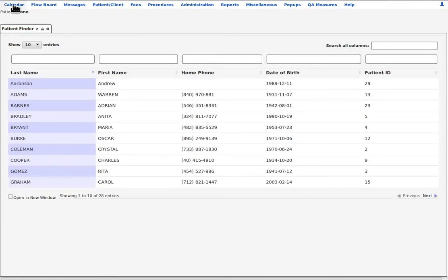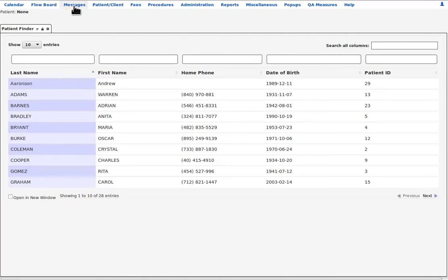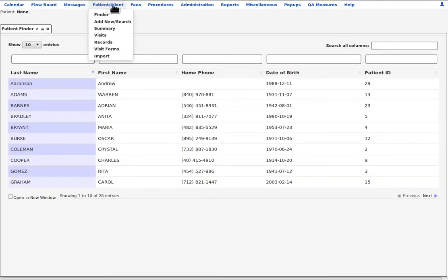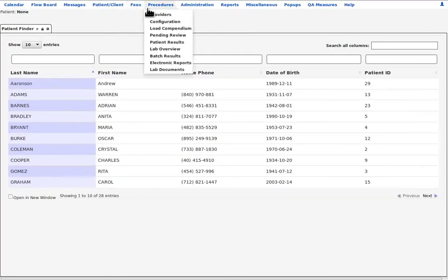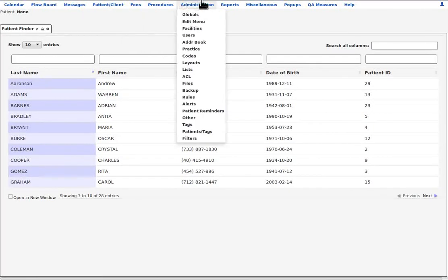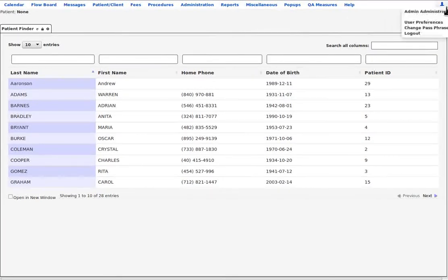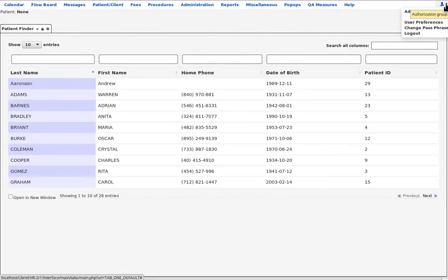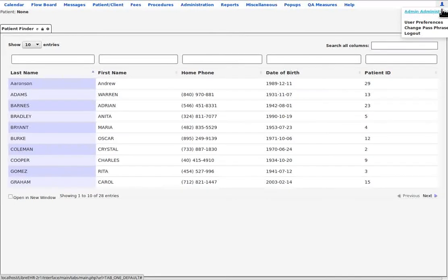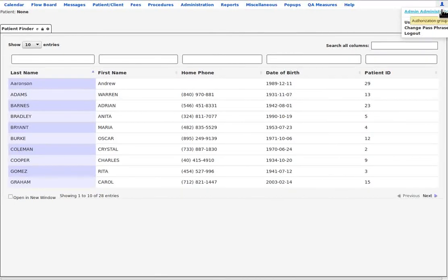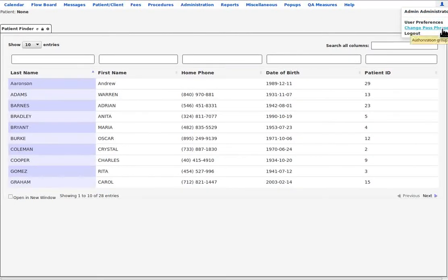These menu items give access to the modules that provide the functionality for LibreHealth EHR. At top right, we have that authorization group that we looked at. It shows who is logged in and these other activities.